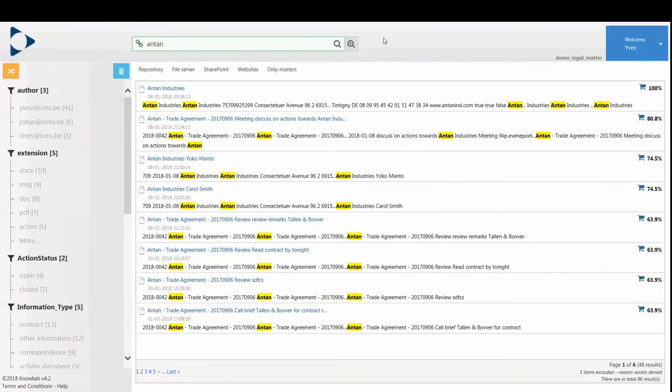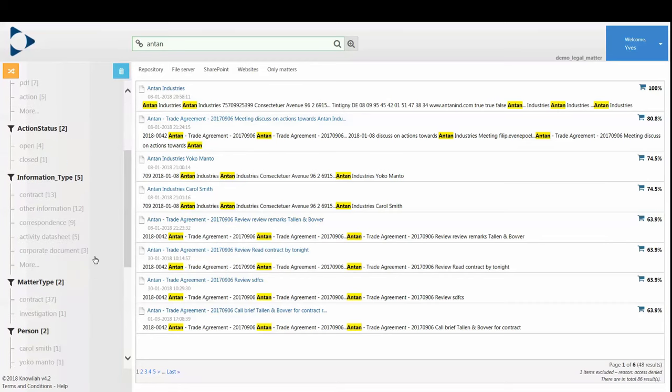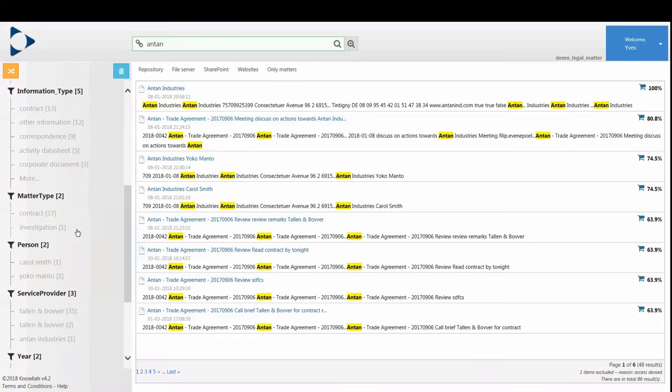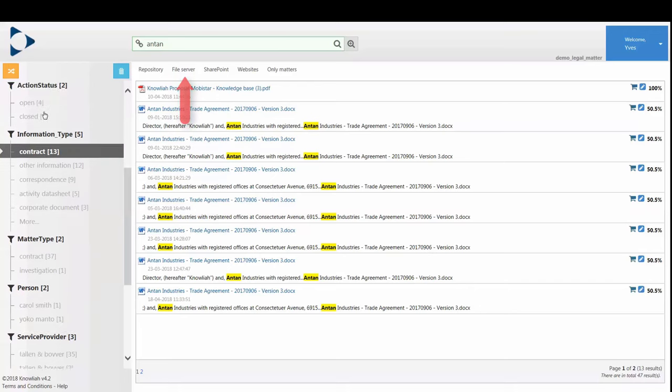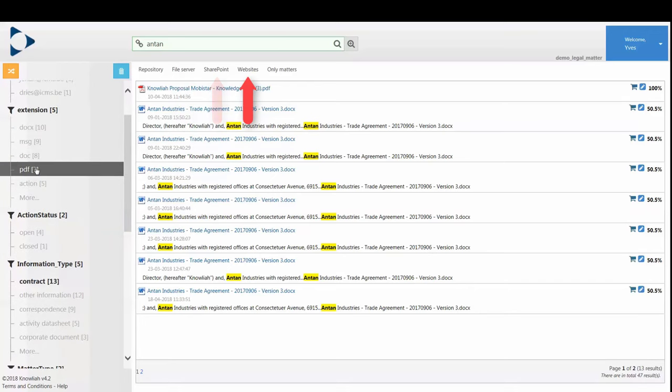And thanks to the unique mix of intelligent text algorithms applied by Nolia, you can actually find what you need, even in other internal sources like shared drives and SharePoint and external sources like websites.